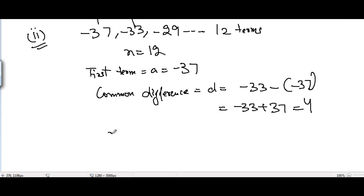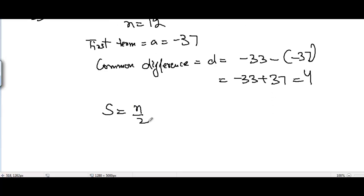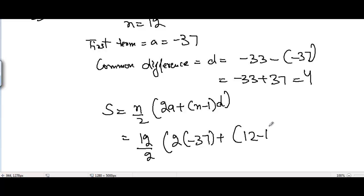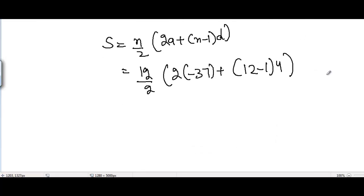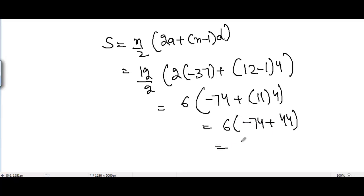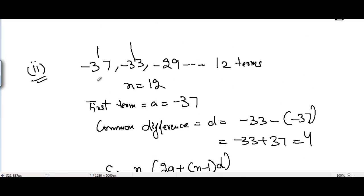Using the formula for the sum of n terms: S equals n/2 times (2a + (n−1)d). With n = 12, a = -37, and d = 4: S equals 12/2 times (2 times -37 plus 11 times 4), which is 6 times (-74 plus 44), equals 6 times -30, equals -180. This is the sum of the first 12 terms of this AP.